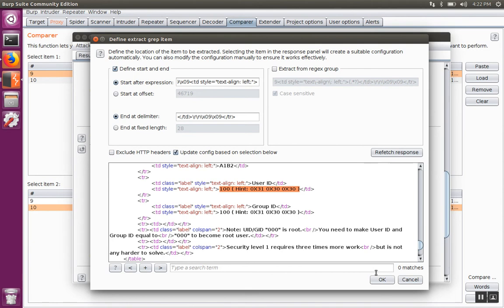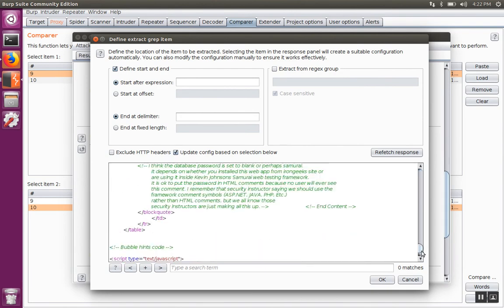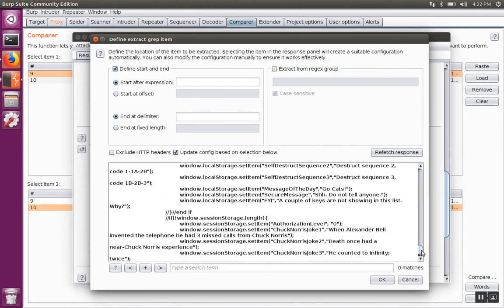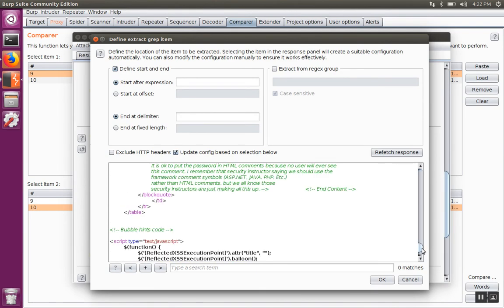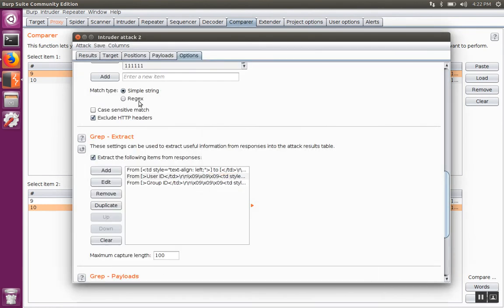Add another one for the group ID field and go back to the results.